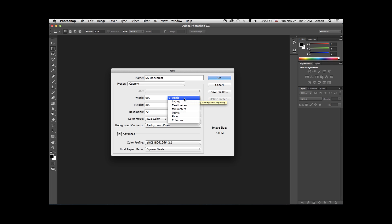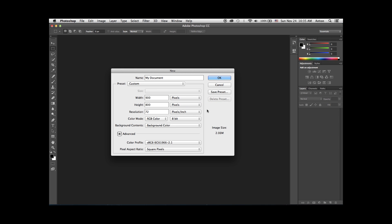In width and height, you can select whether you want the document in pixels, usually only for digital use, inches, centimeters, millimeters, used for print production. Enter a width and height, depending on what you're trying to achieve.